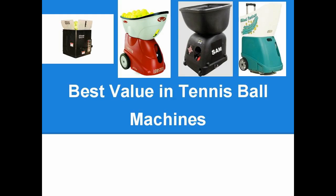All right. Hello everybody. So the question I'm trying to answer here is what is the best value of a tennis ball machine?